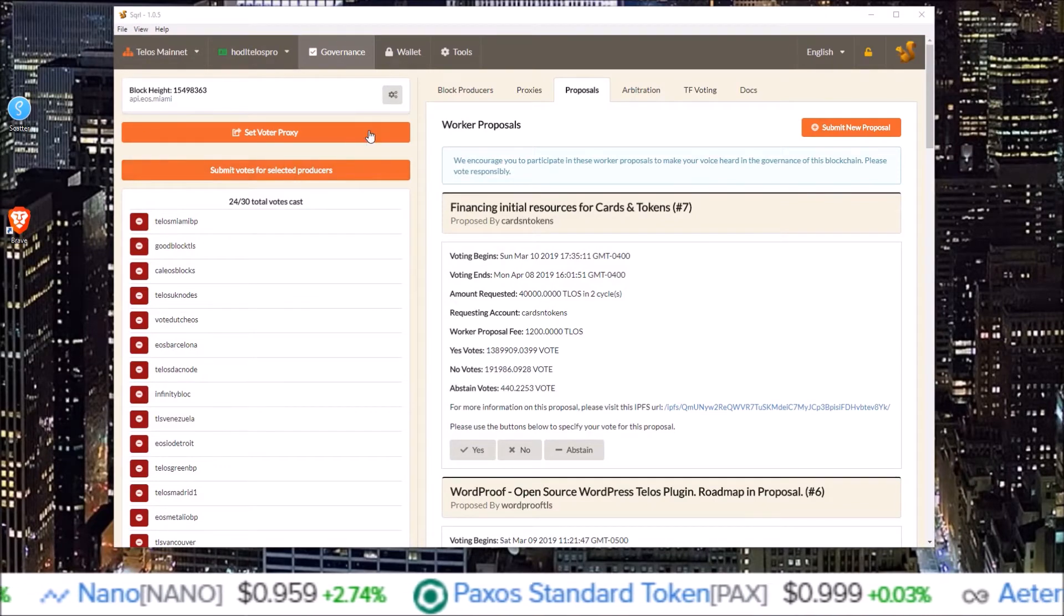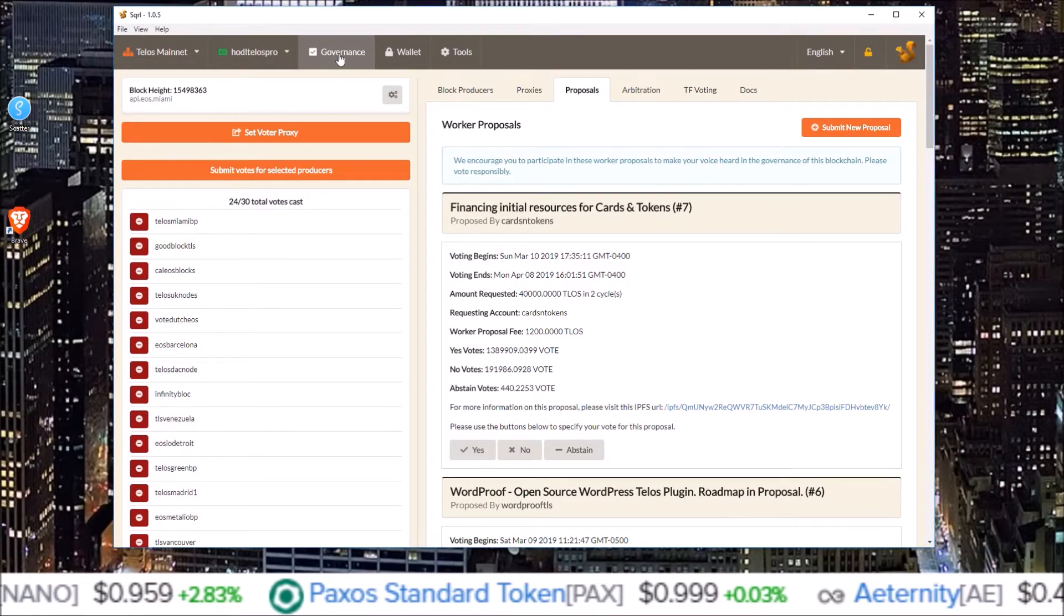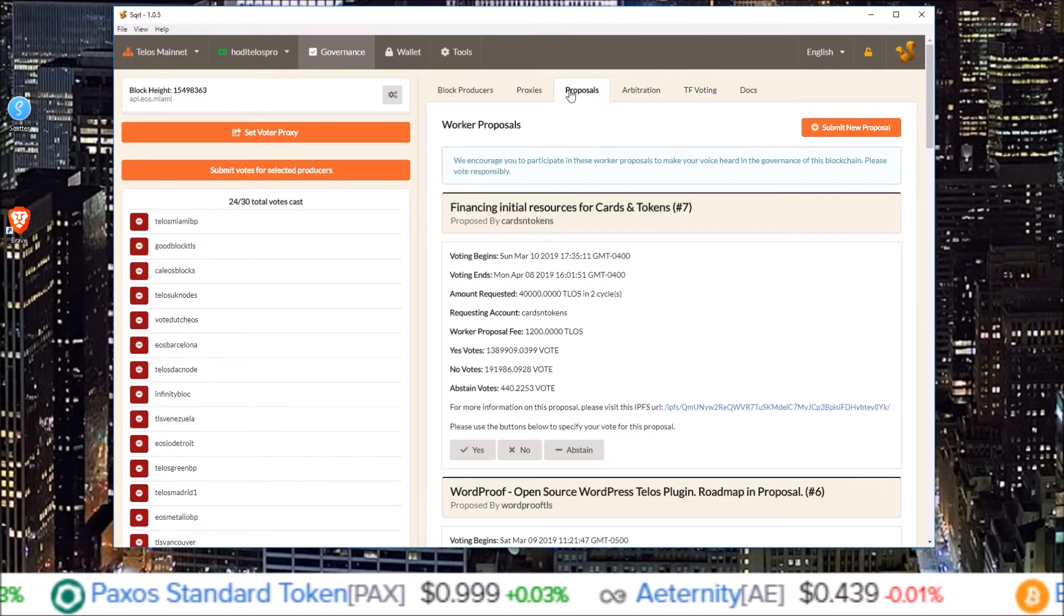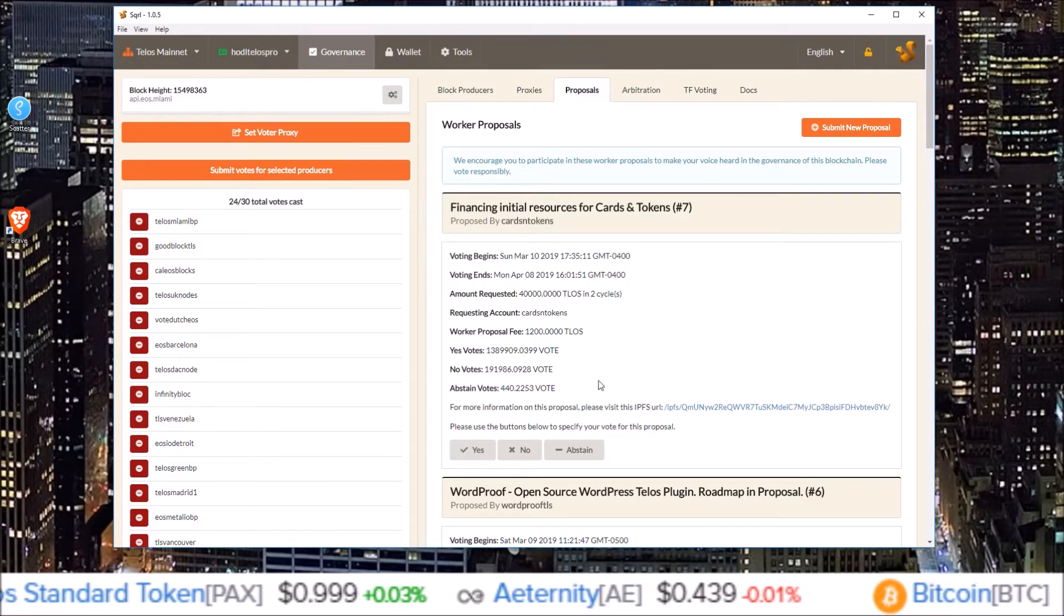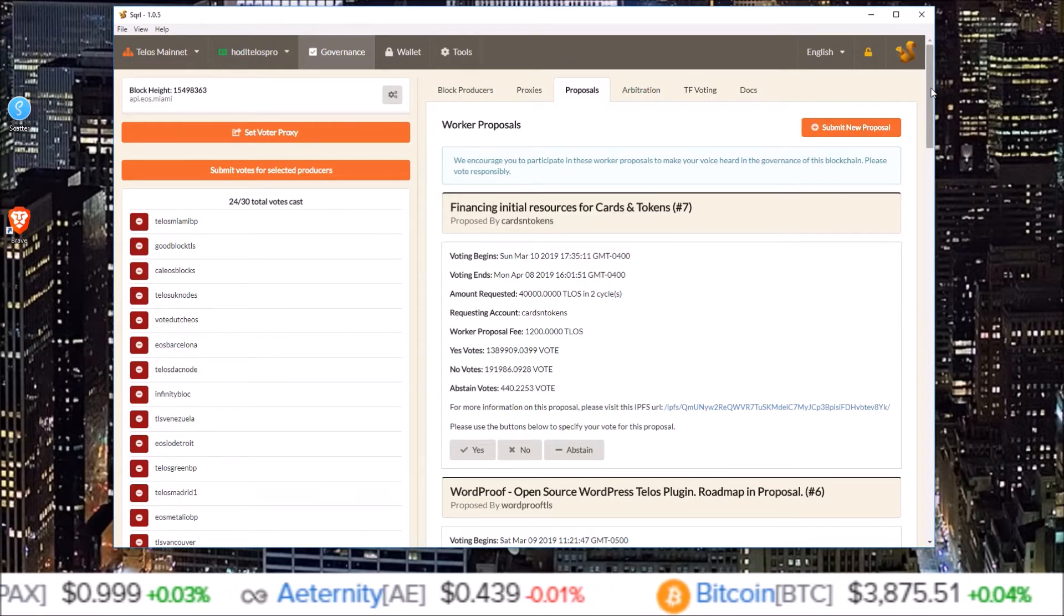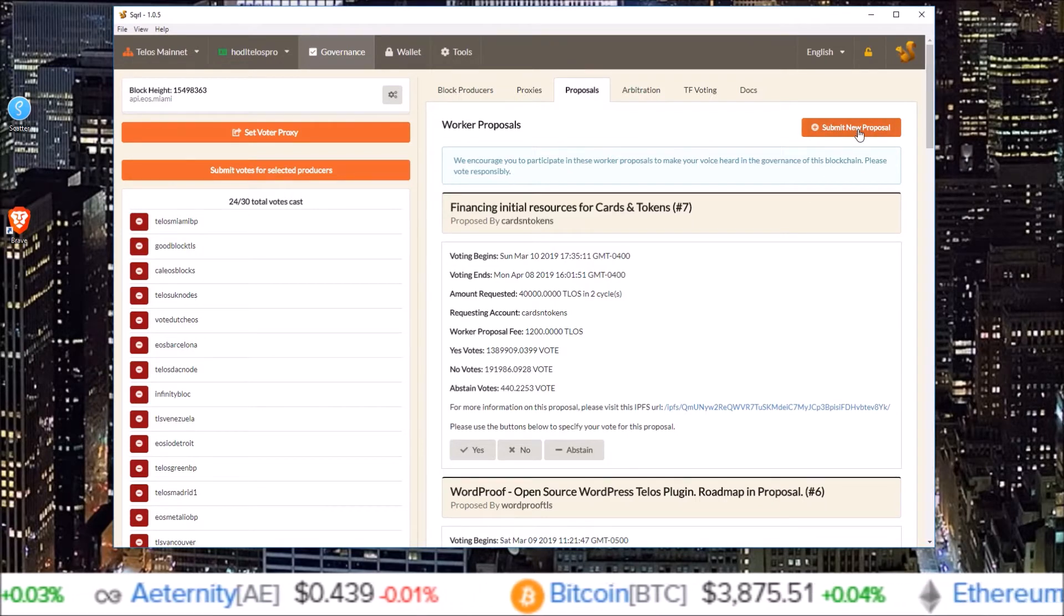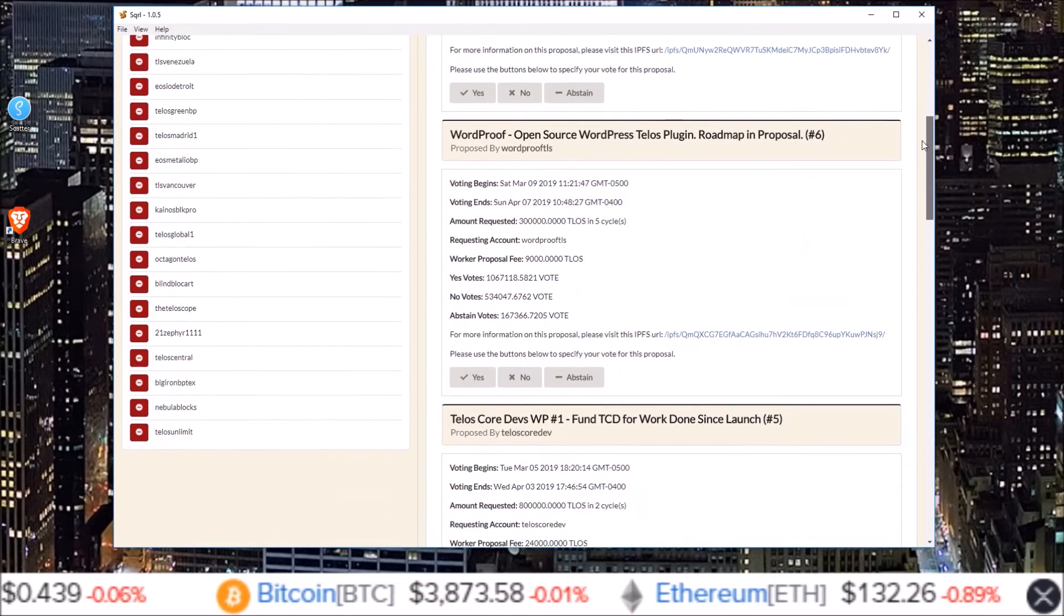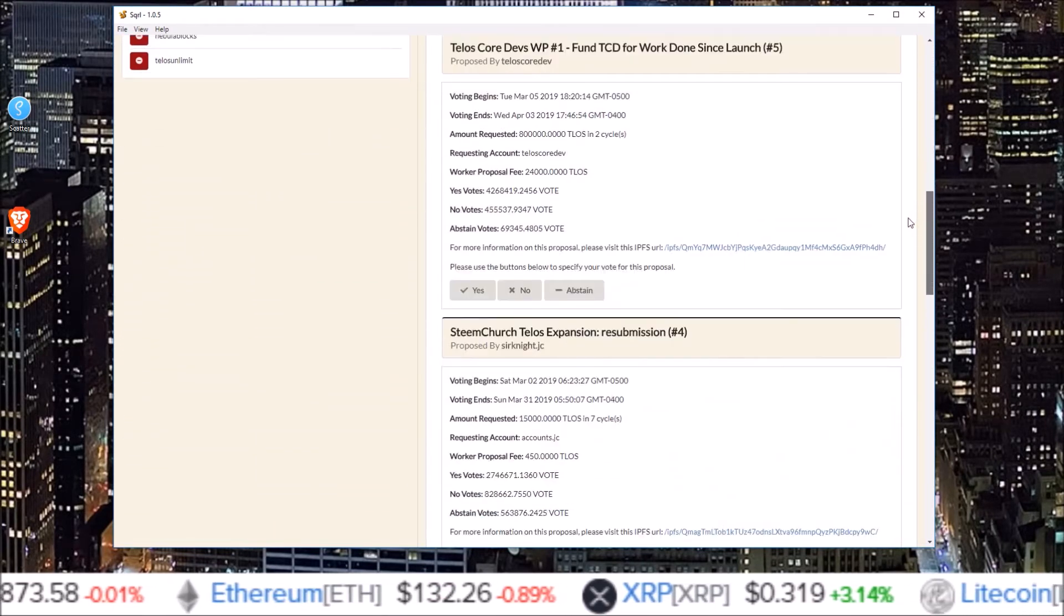So here I am in my Squirrel wallet in the governance section and all you do is come over to the proposals and I am here in the proposal section. If you would like to submit a proposal all you have to do is click the submit new proposal button. But here you can see all the worker proposals listed out.